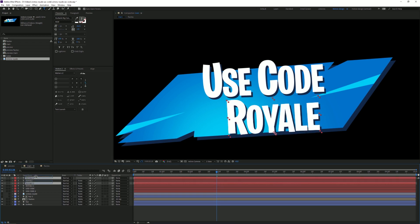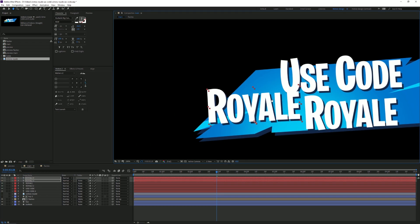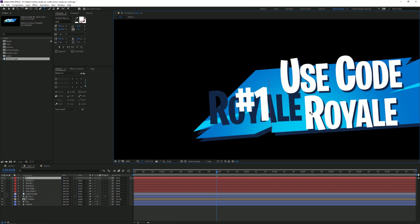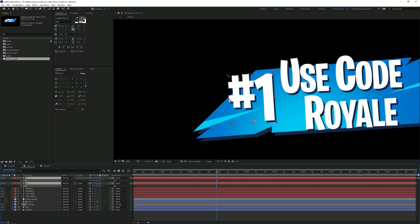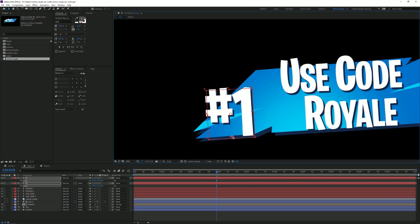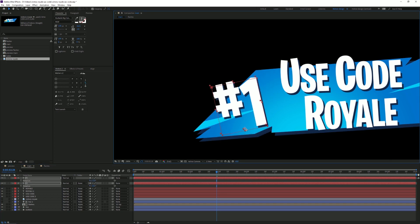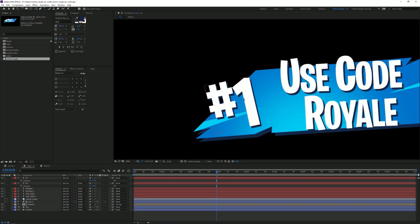I'm gonna select this pair again, move them out of the way so it's not confusing, and type in 'HASHTAG 1' for the new text pair. Do the same for the bottom shadow layer — '#1'. We can turn up the scale a little bit more and maybe the rotation as well. There we go, that looks nice.